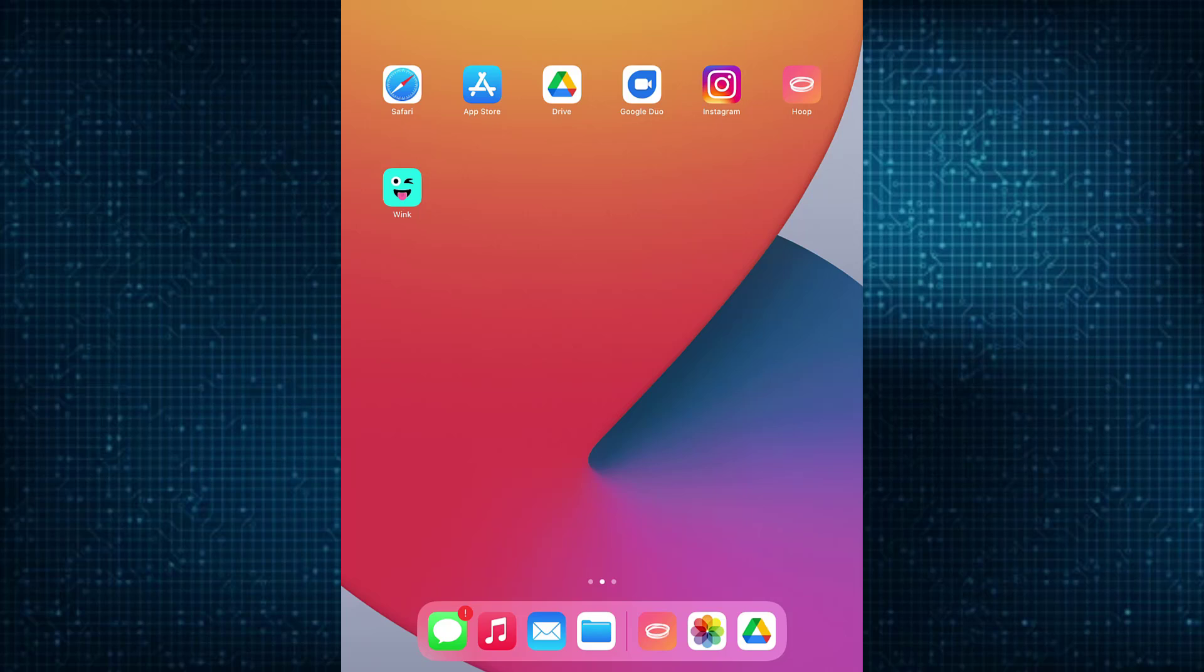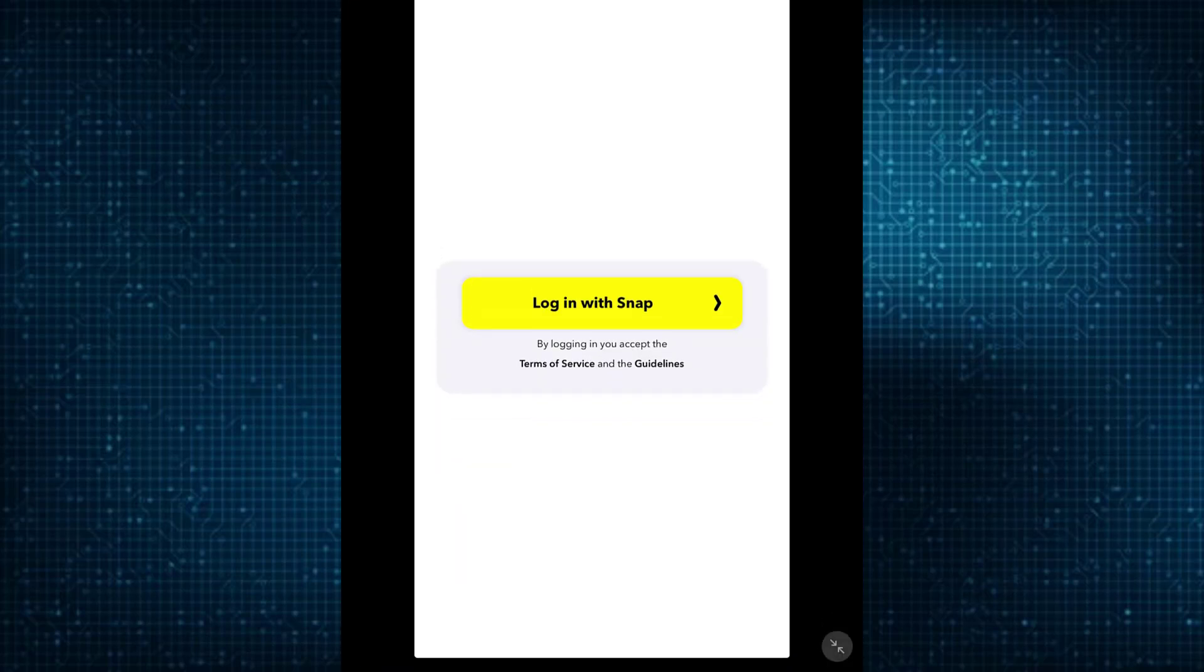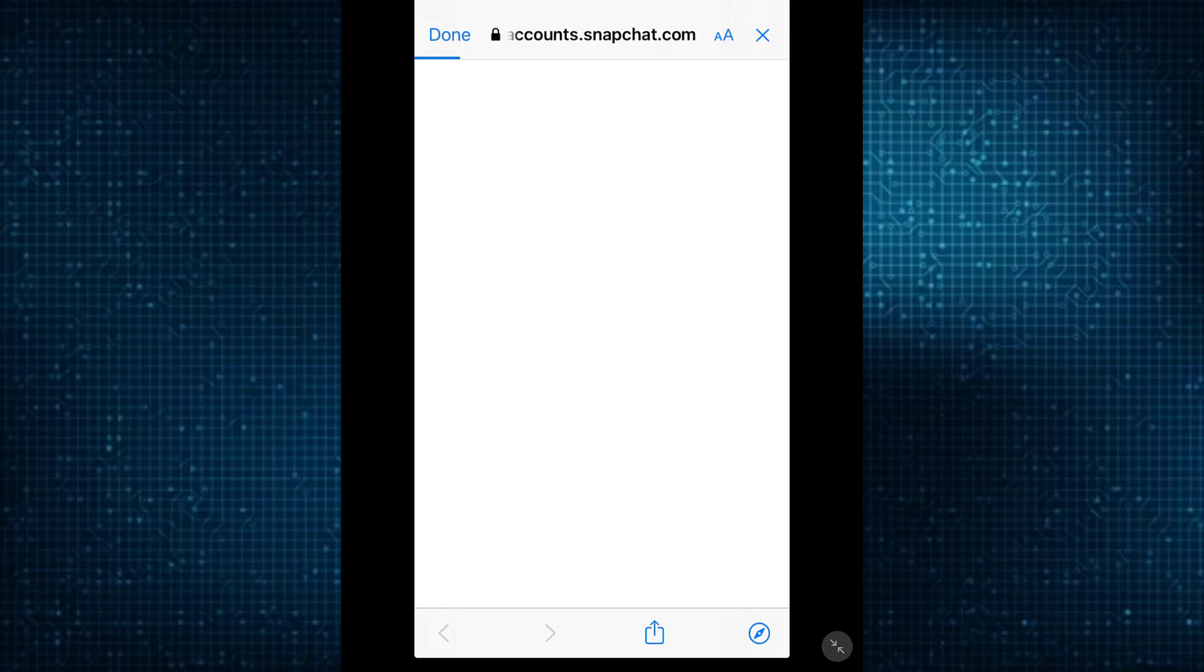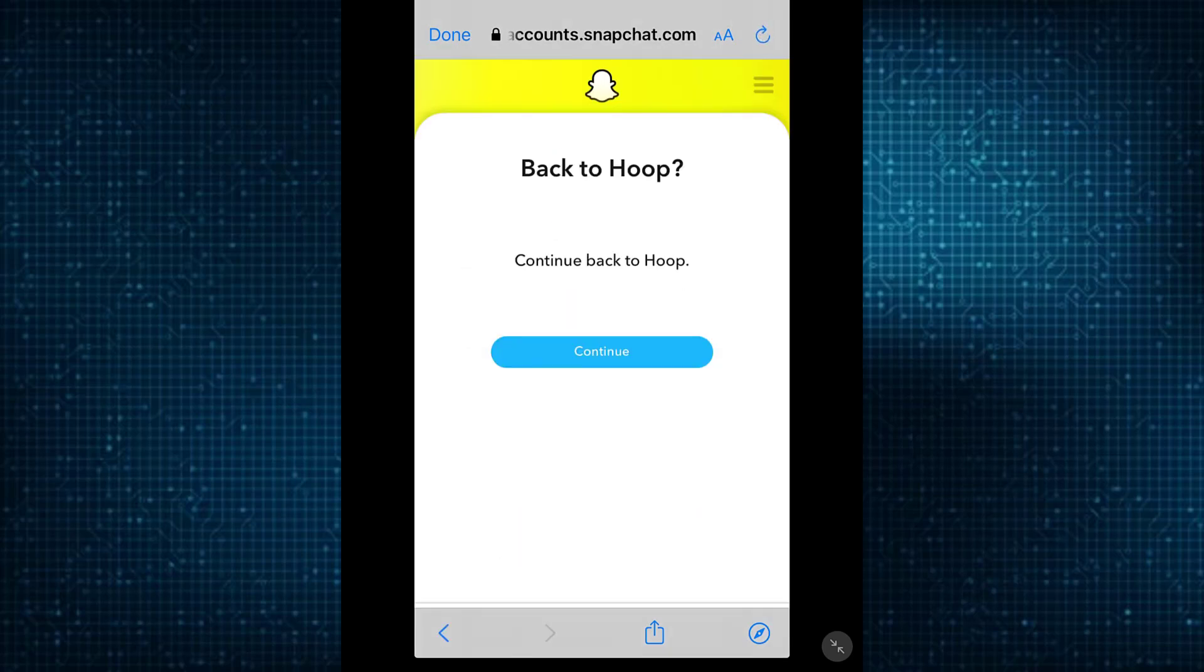First of all, what you want to do is open your Hoop application. As you can see, you're going to be on this page right here where you want to tap on 'Login with Snap.' In order to recover your Hoop account, what you want to do is...